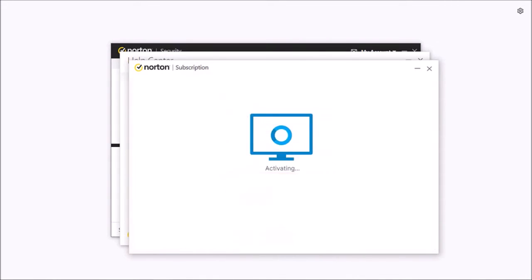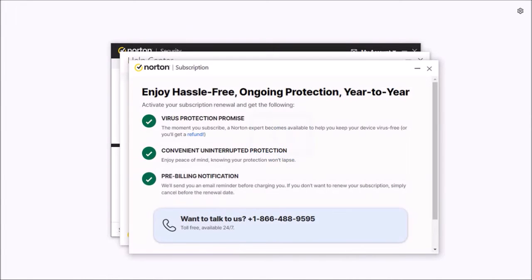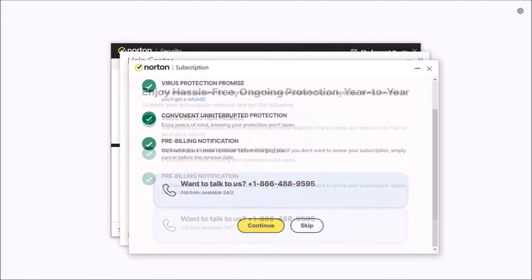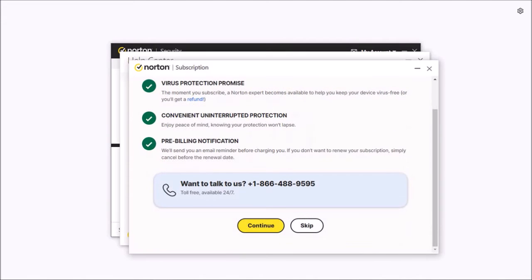It will start activating the product key and then bring you to this page. So I'll have to scroll down. Now I'll click the skip button since I do not want to enroll in the automatic renewal.